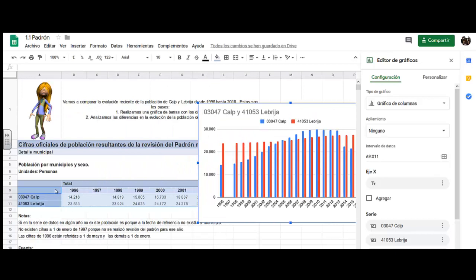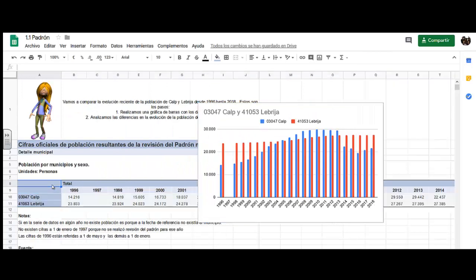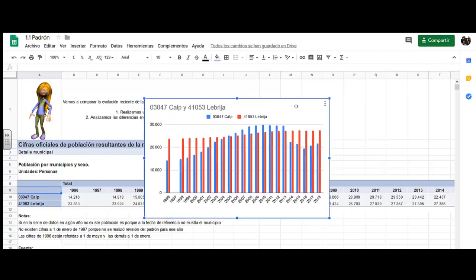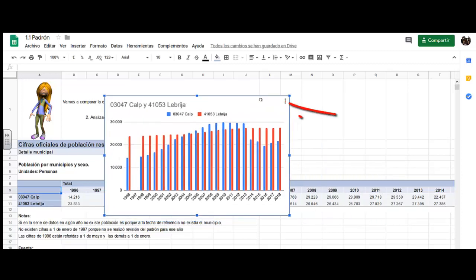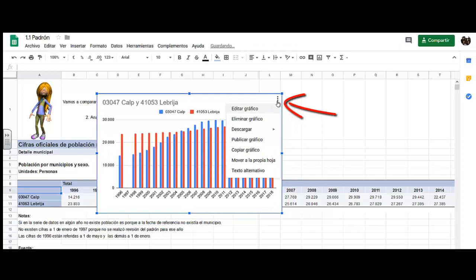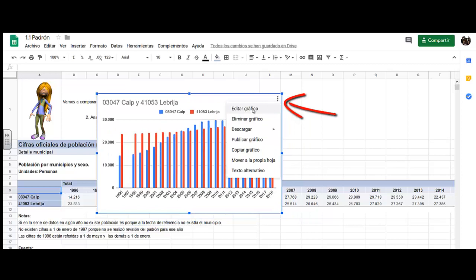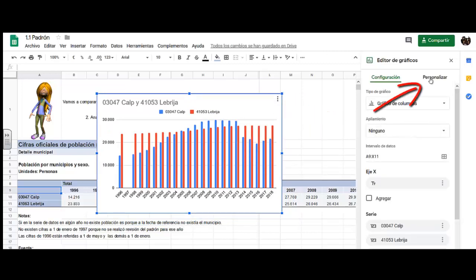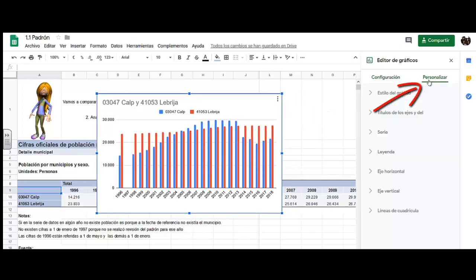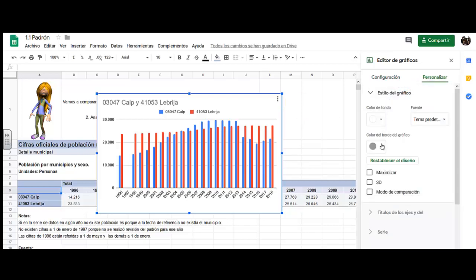We don't have to mark the first line, the total. We have to mark from here. Now the program gives us a graph, but we have to edit it. The first thing we are going to do is personalize it. For example, in the style of the graph, we say that it is 3D.